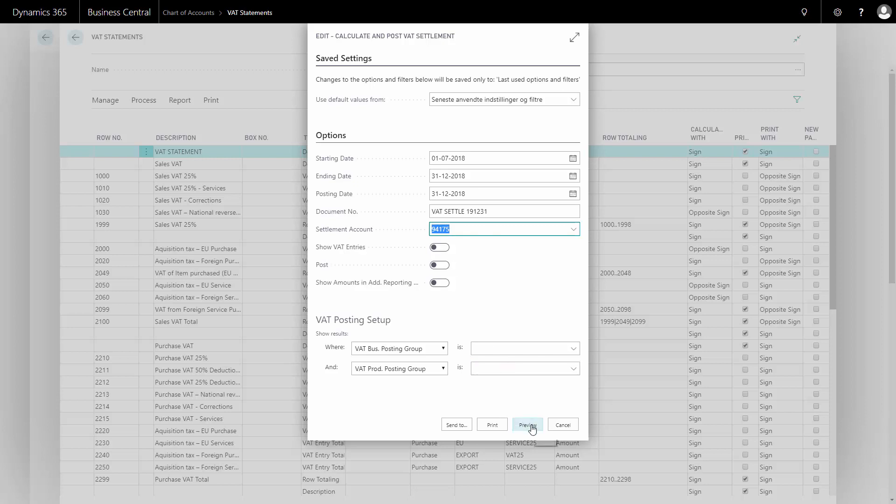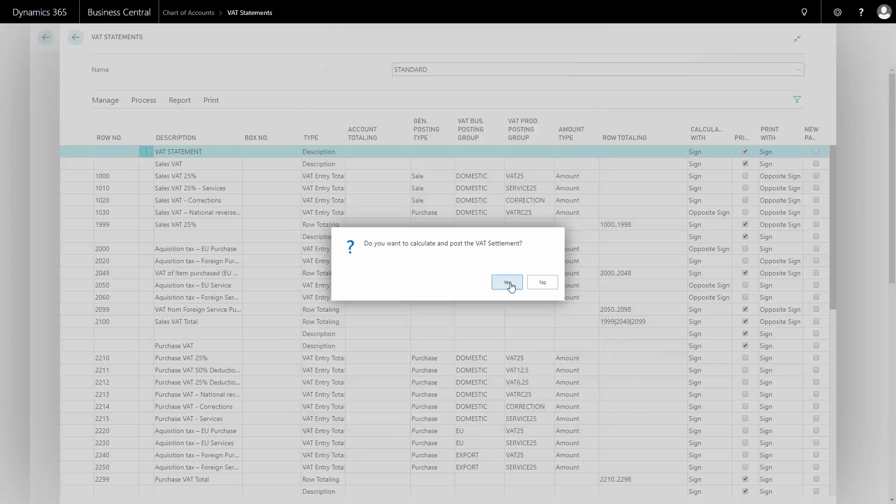Normally I could preview this before actually posting it, and when I'm done with that, I could select post and it will post all my VAT into my settlement account or my payables account.